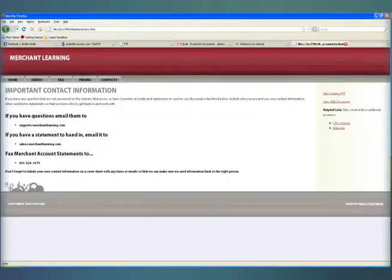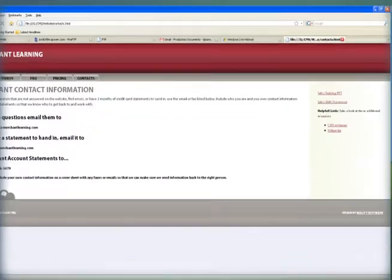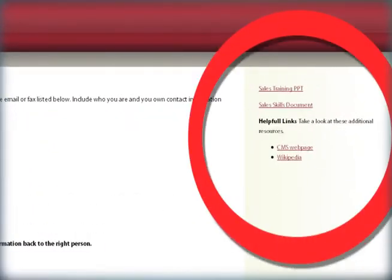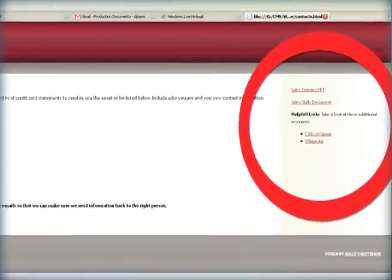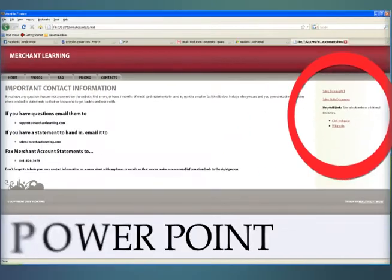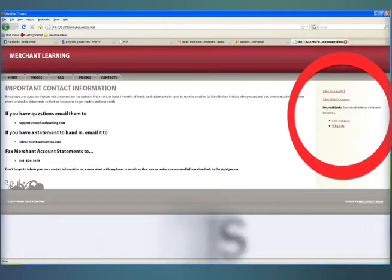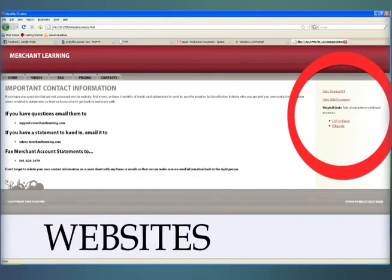No matter where you navigate in the website, this sidebar will always be present. In it, you will find links to PowerPoint presentations, websites, and other documentation.